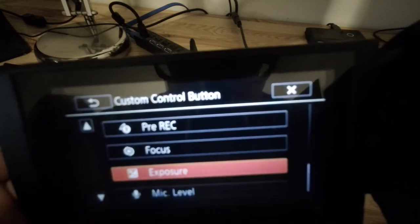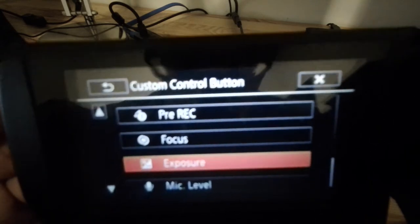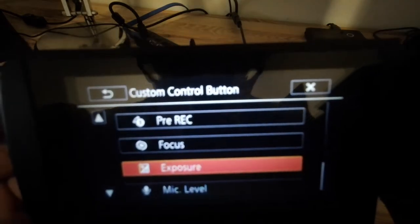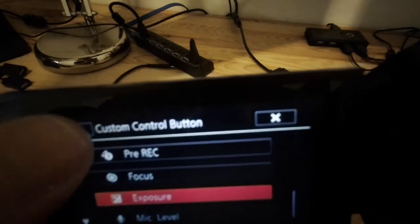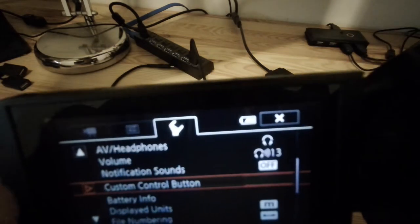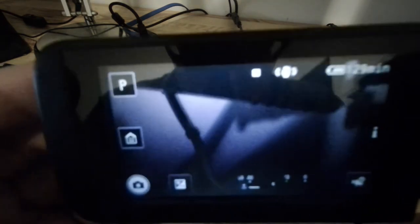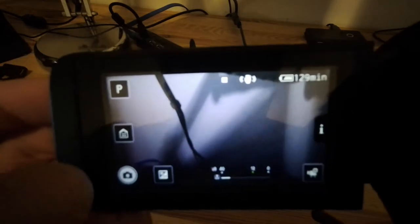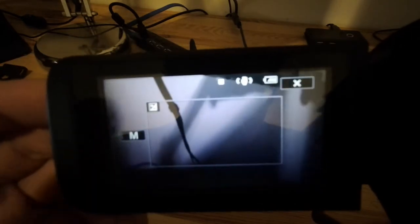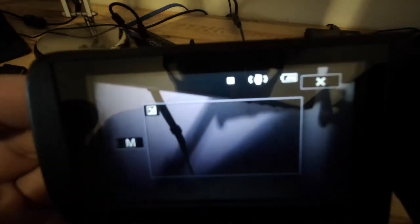Now I've changed the custom control button to exposure. I'm going to exit out of this. And now you can see that button there in the bottom left has changed to exposure. And when I click it, it jumps me straight to the exposure menu.